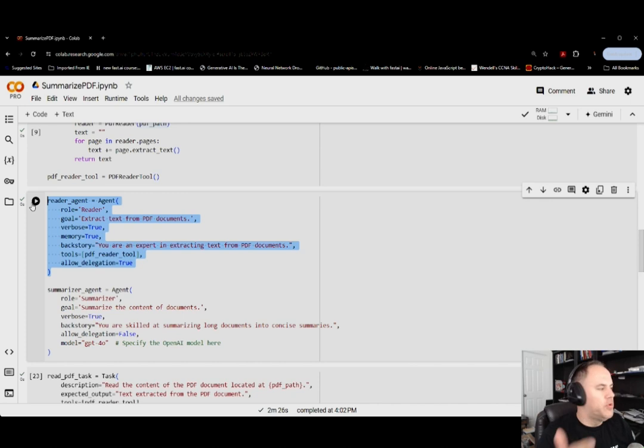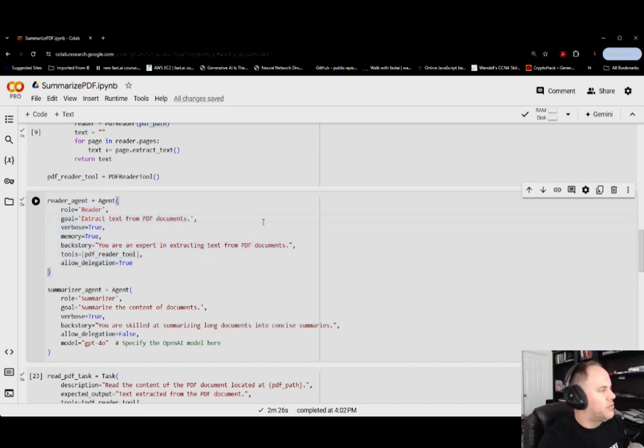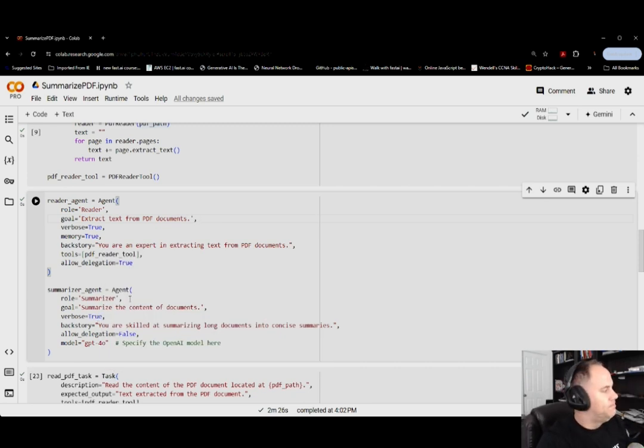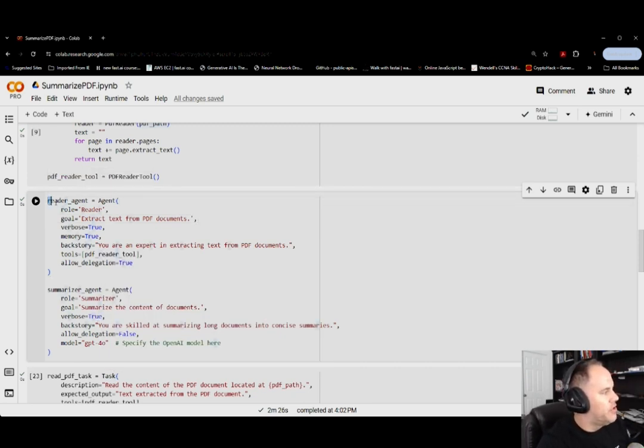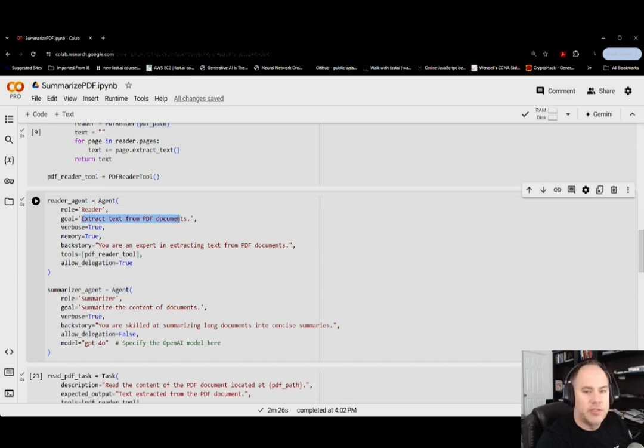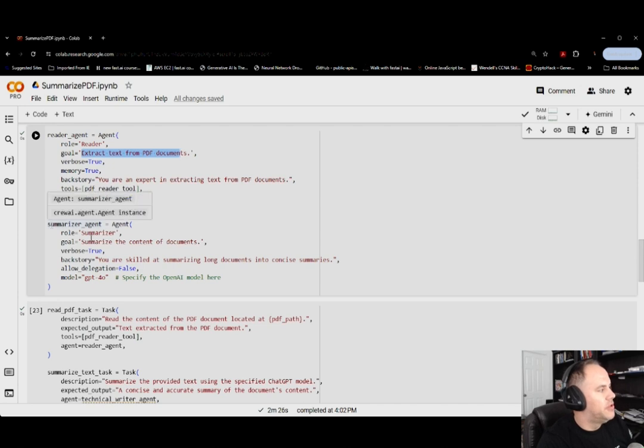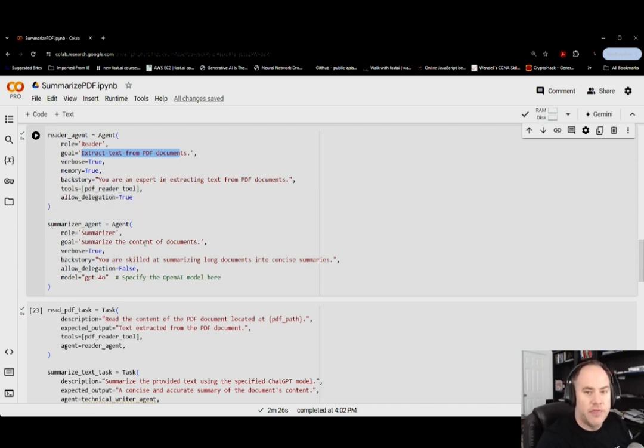In this particular instance, as you know if you've seen my videos in the past, what we've done is separate out our agents from our tasks, and this instance is no different. We're taking a reader agent and giving it the goal of extracting text from the PDF documents we have, then a summarizer agent that summarizes the contents of that document.